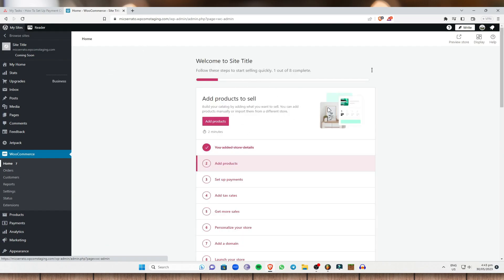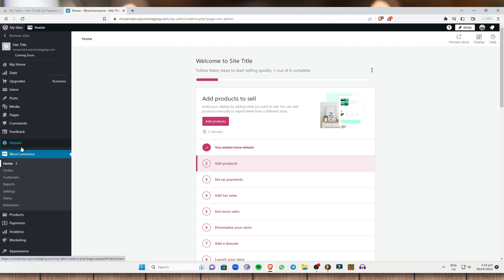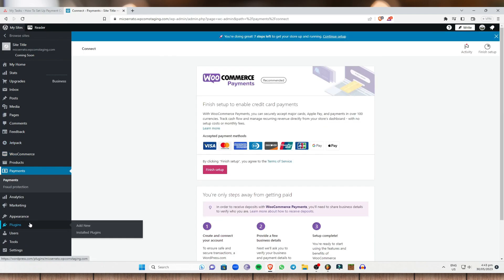As you can see, I still haven't set up my store. For this video, I will show you how to set up payment options. In order for you to do that, you must actually go to Payments right here under WooCommerce. Just hit on Payments.